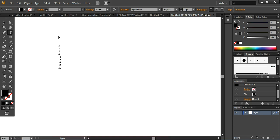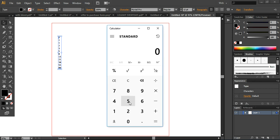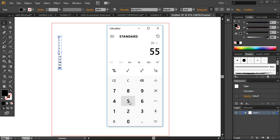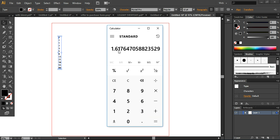So why is the value 1.618 and how is it calculated? Here I am using a calculator to show you — for example, if you take the number 89 divided by 55, you can see the result is equivalent to 1.618. In the same way, if you divide 55 by 34, the result is approximately equal to 1.618.